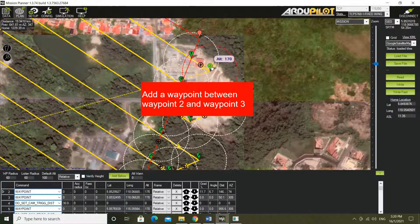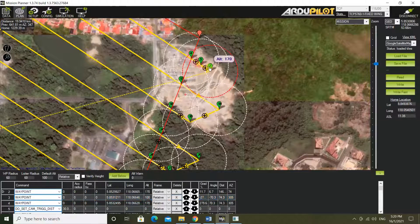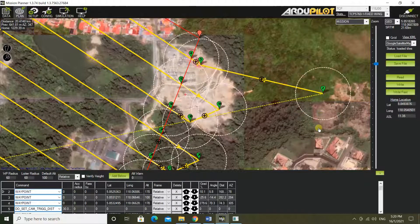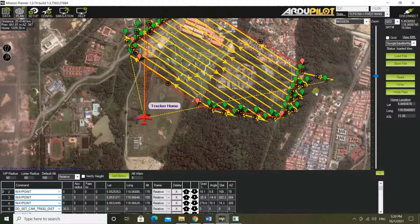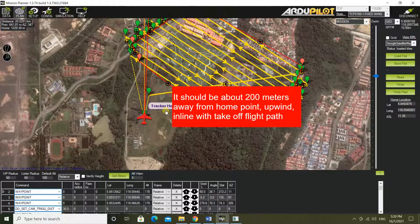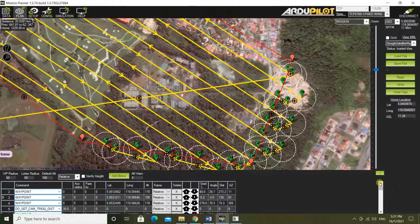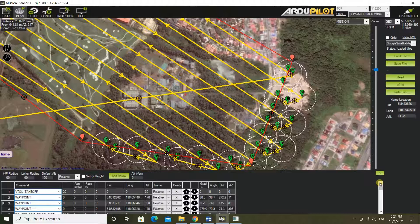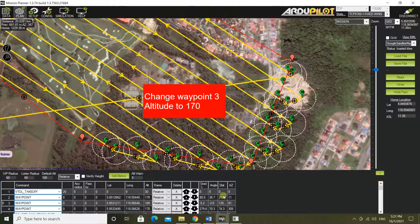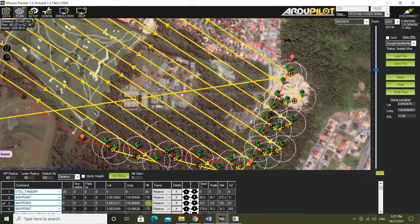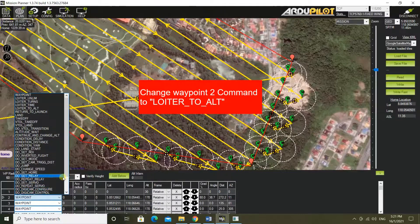Add a waypoint between waypoint 2 and waypoint 3. Drag waypoint 2 to the selected location. Add waypoint 3 to the selected location. Change waypoint 3 altitude to 170. Change waypoint 2 command to loiter_to_alt.